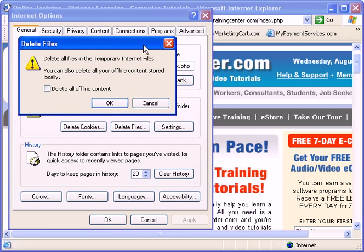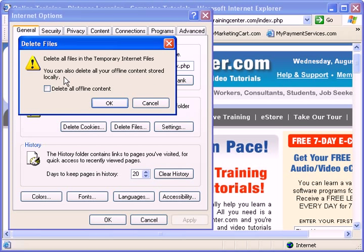A message will pop up saying delete all the files in the Temporary Internet Files folder. Yep, you bet. Now, you can also delete all of your offline content stored locally too. Check that box and press OK.